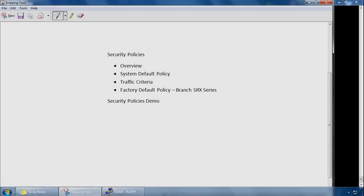There is a traffic criteria, so traffic is typically classified by matching a particular set of criteria. The most common ones are the source and destination zone, the source and destination IP addresses, as well as the application services.